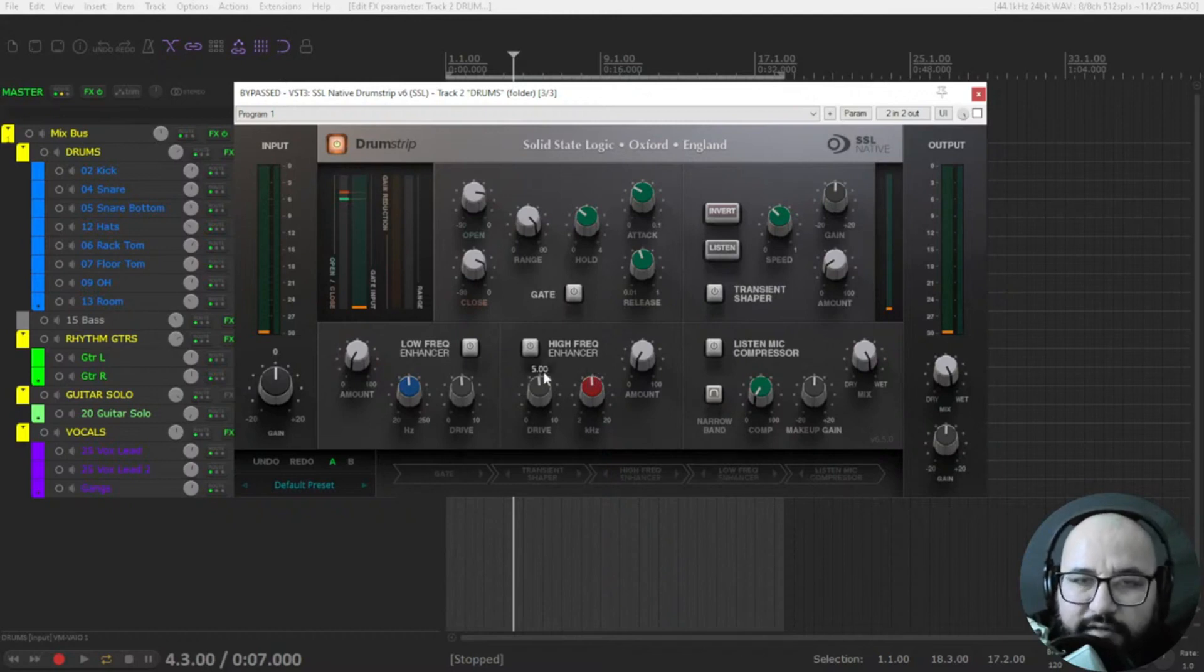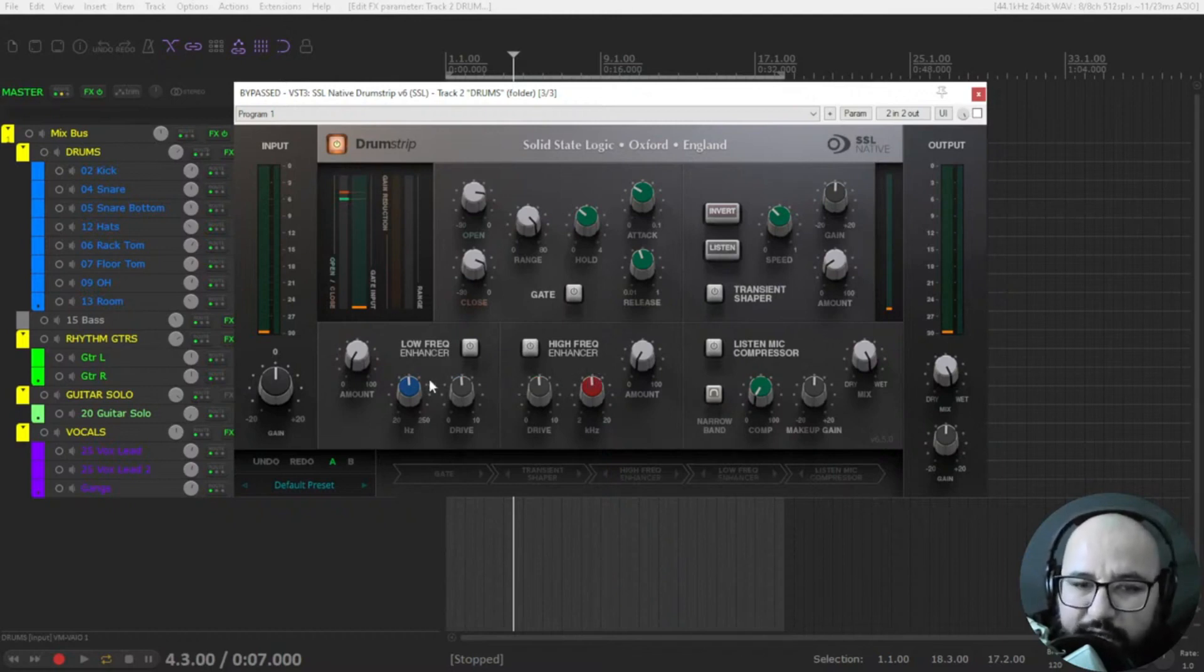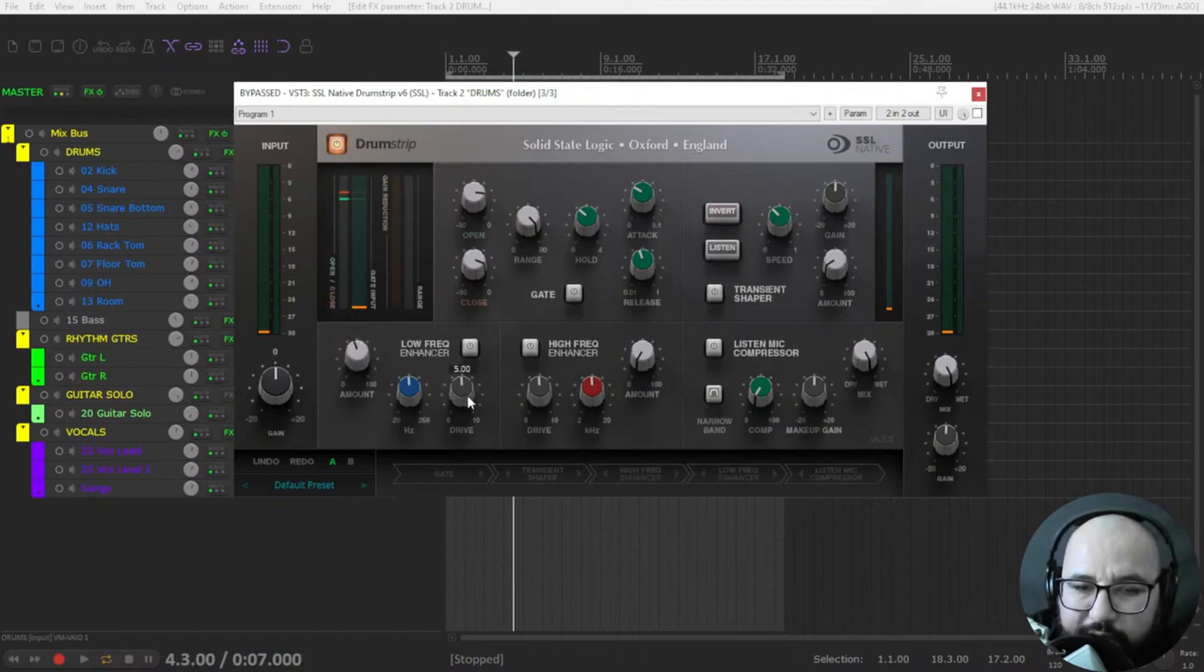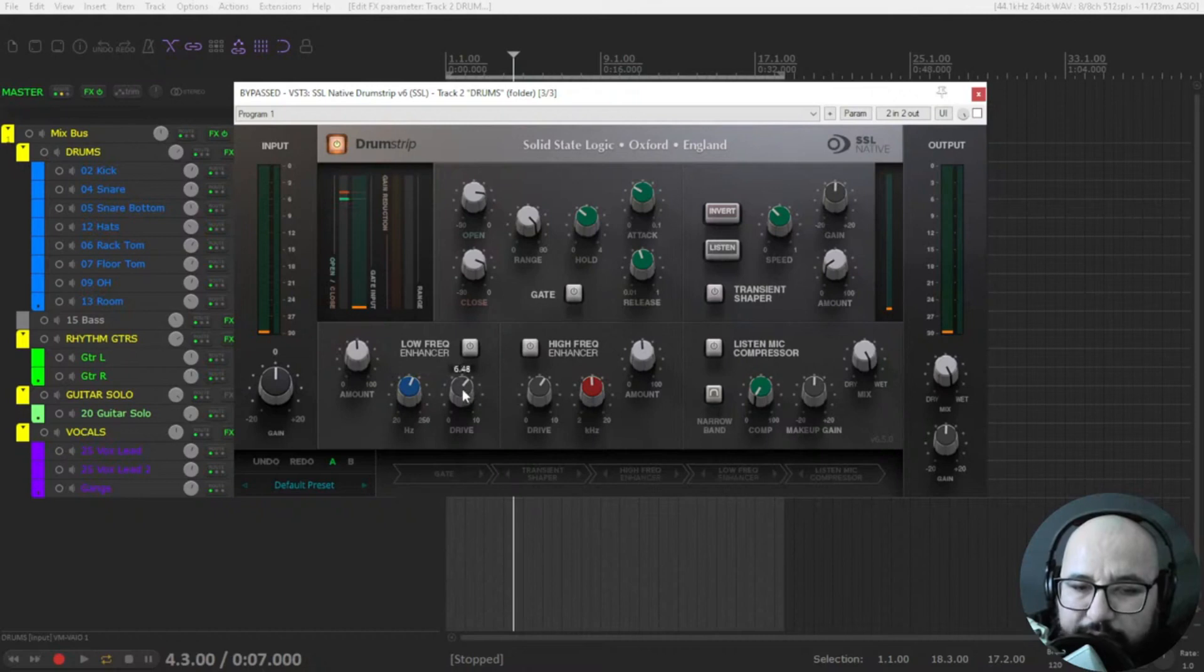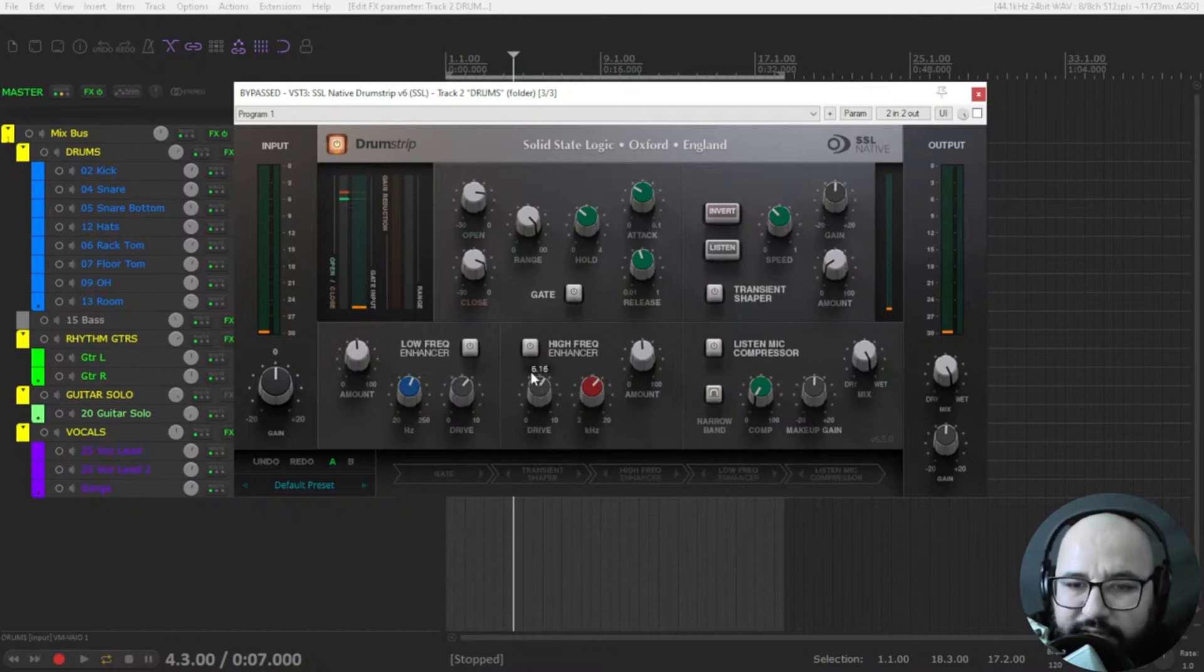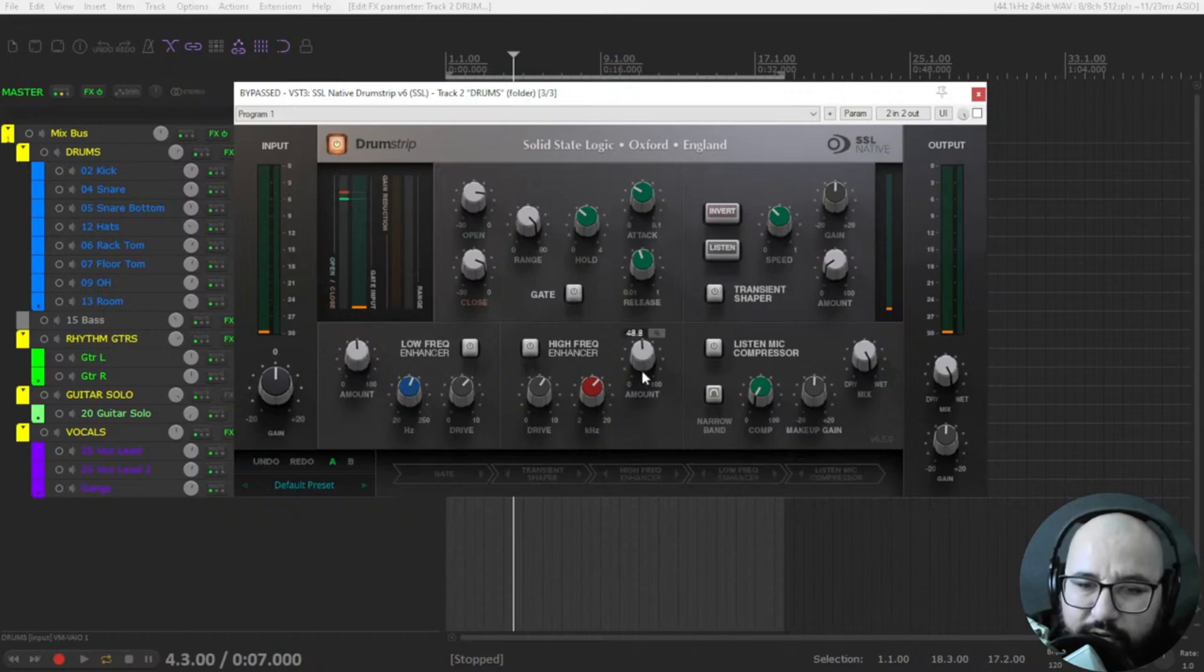Based on the SSL console that 4000E you add harmonics by using the amount knob and you also select the drive and the frequencies where you want to add more harmonics. It adds second and third order harmonics.